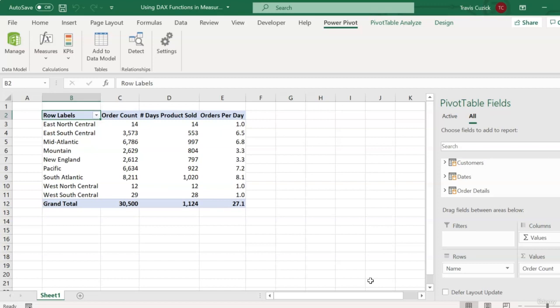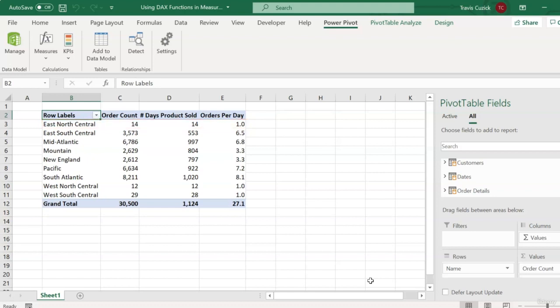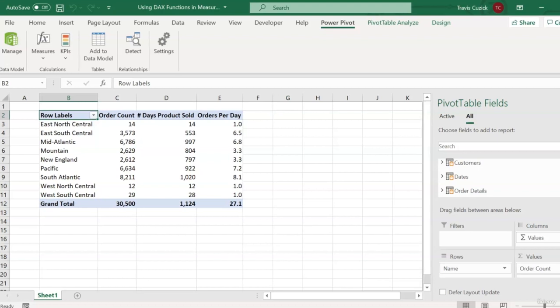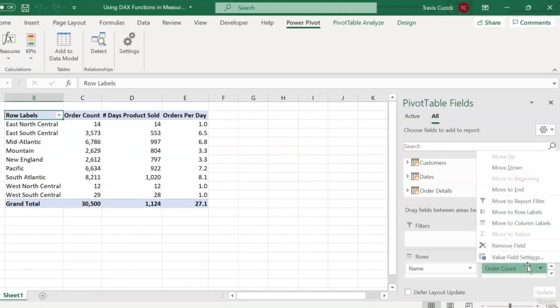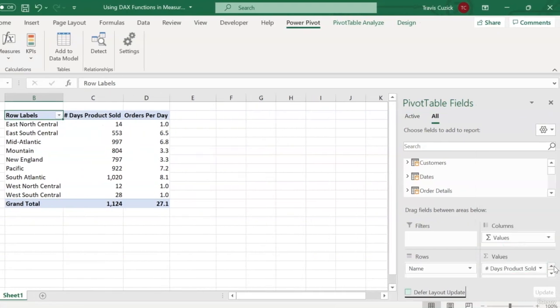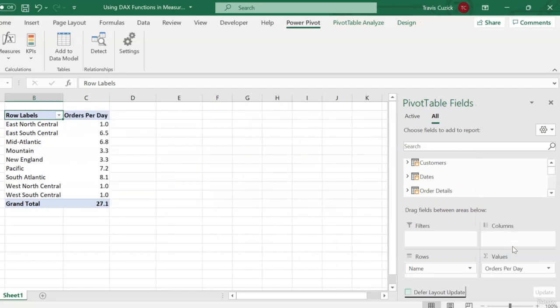And this measure has been automatically added to our pivot table as well. And if you look at the results, they appear to be accurate. For the one region where we had the same number of orders as there were days that products were sold, our orders per day number is one. But for most regions, the number is much higher, just as we would expect. And in case you think that for some reason we need to keep the two measures that this measure is based on in our pivot table in order for it to work, let's go ahead and cut those guys out. And as you can see, the measure still works.